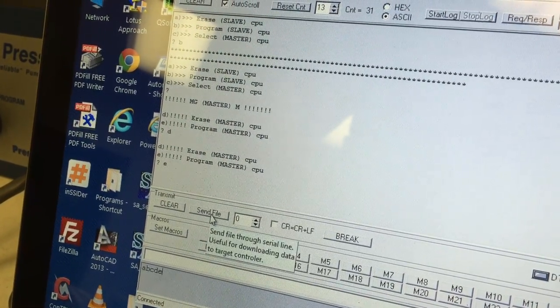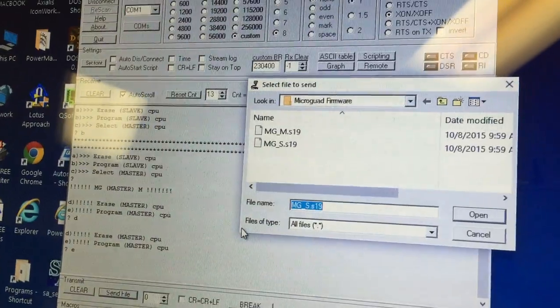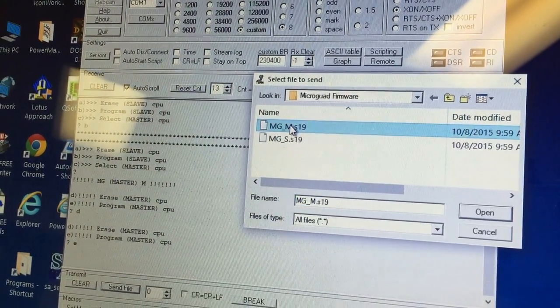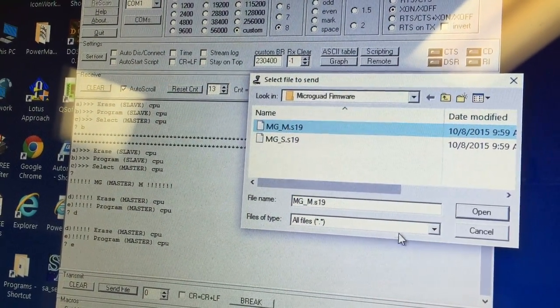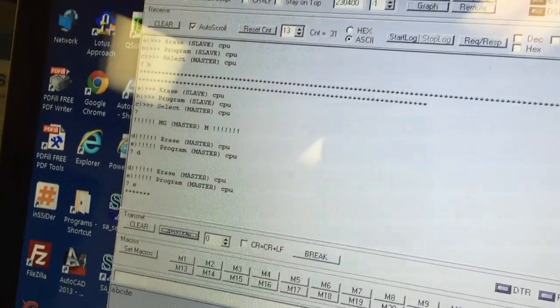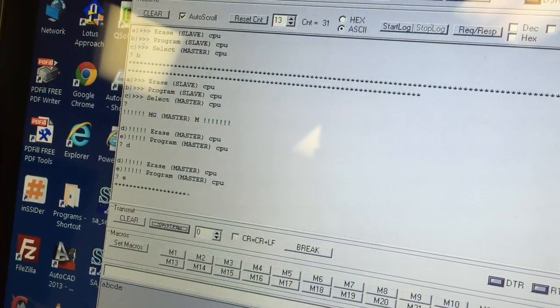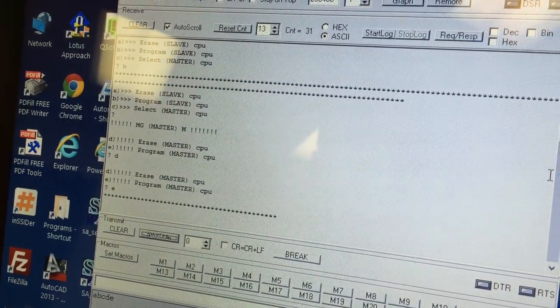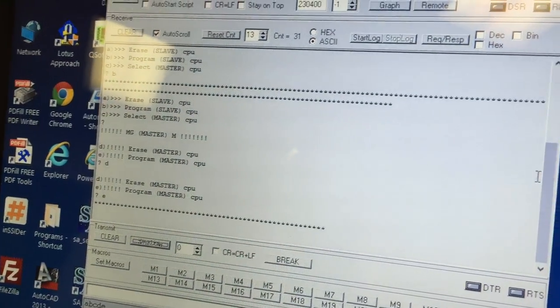We hit e to program. We go back to Send File. This time we're already in the folder, you just hit master.